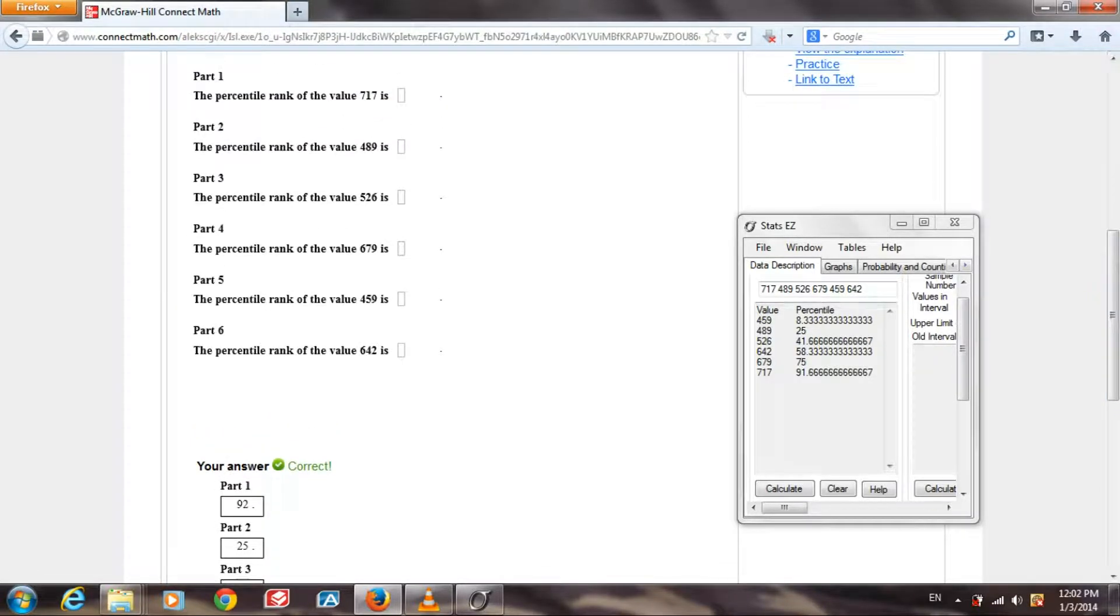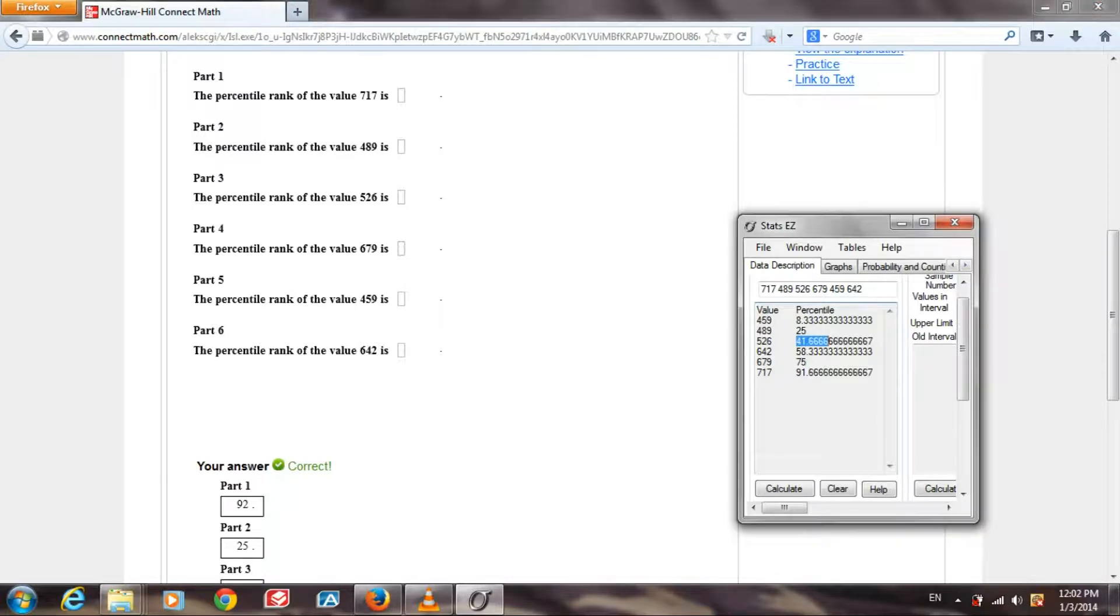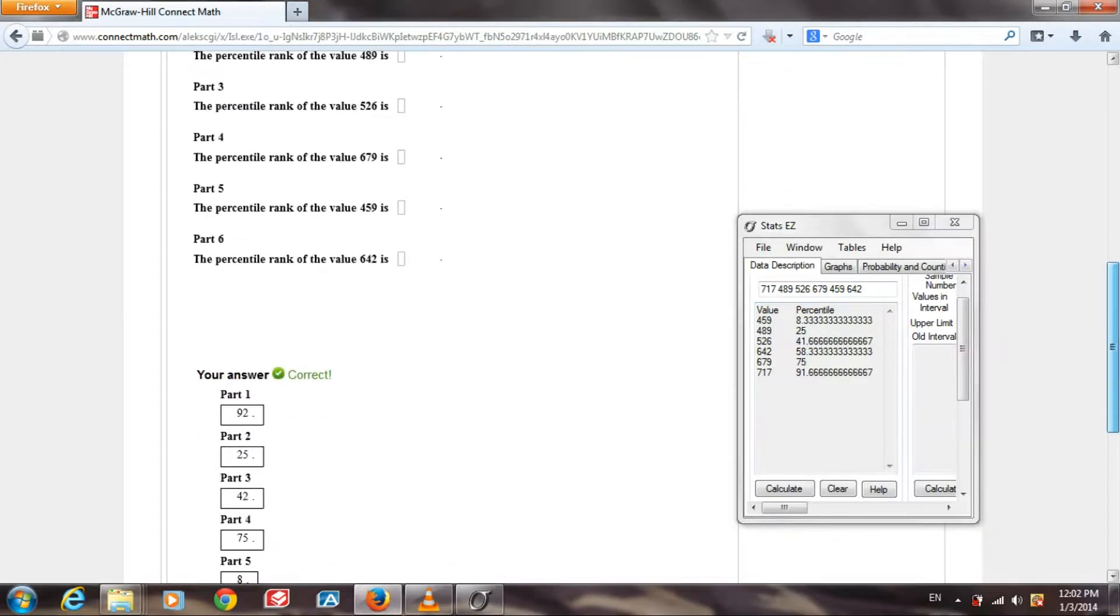Part 3. The percentile rank of 526 is 41.6, which they rounded up to 42.